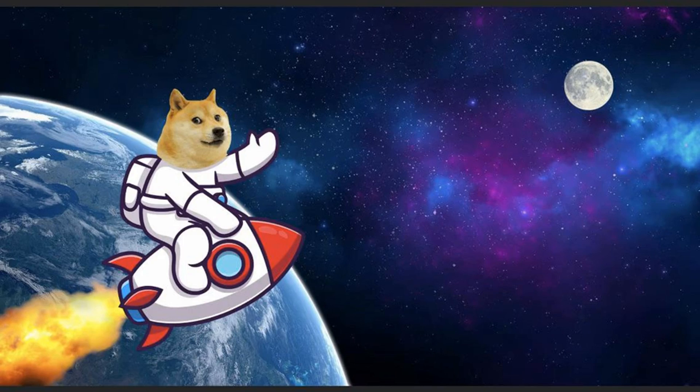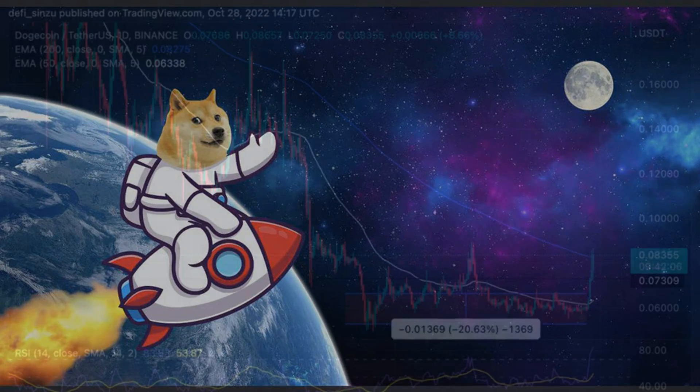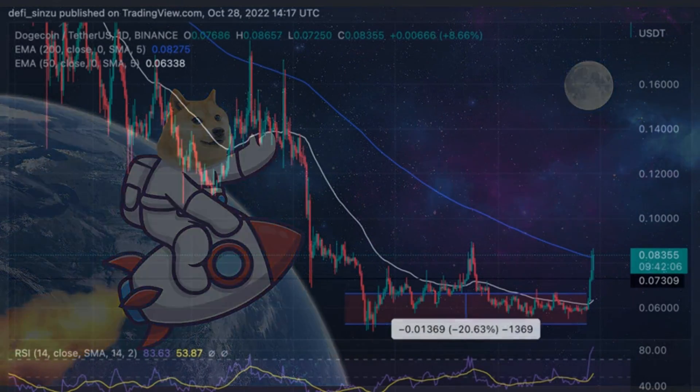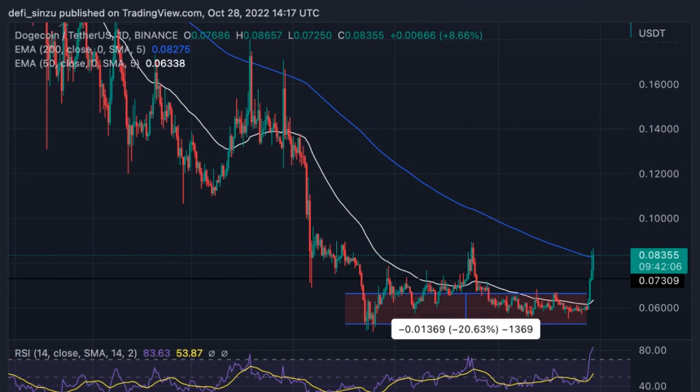Doge's price rallied from 5 cents to a region of $0.085 as the price aims to take the market by its horns. Data from Binance. Related reading: Ethereum price corrects but this level could trigger fresh increase. Dogecoin price analysis on the weekly chart: